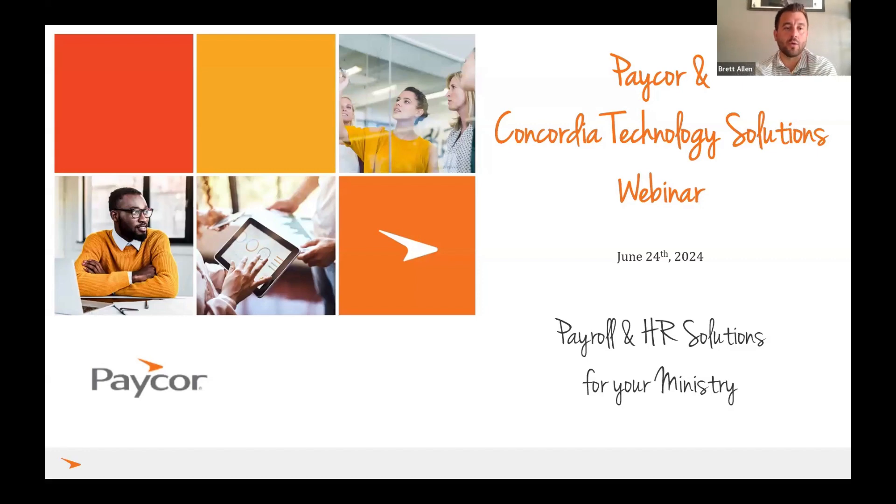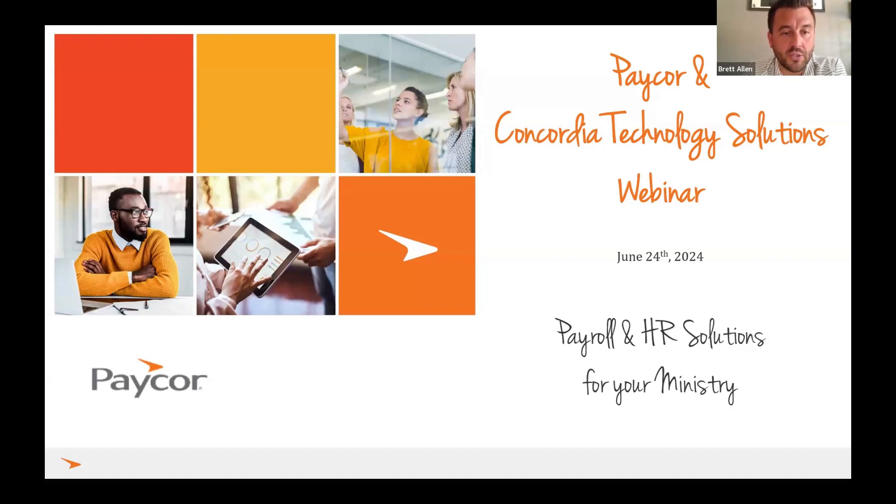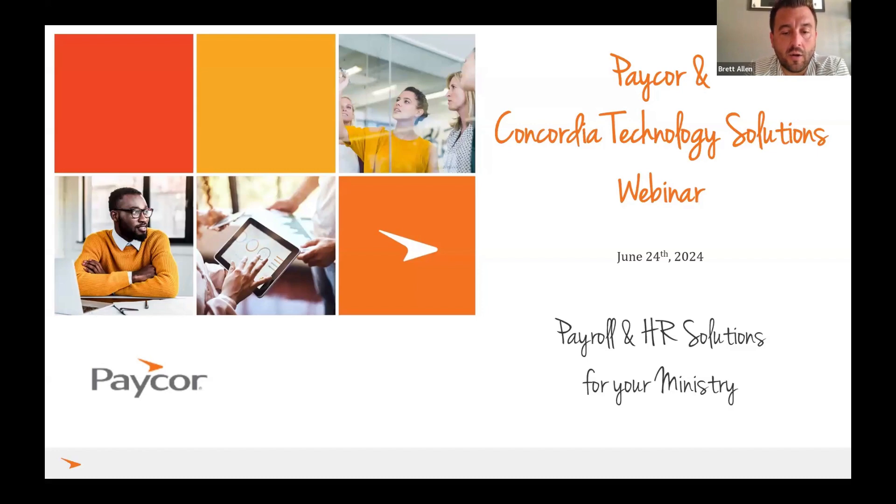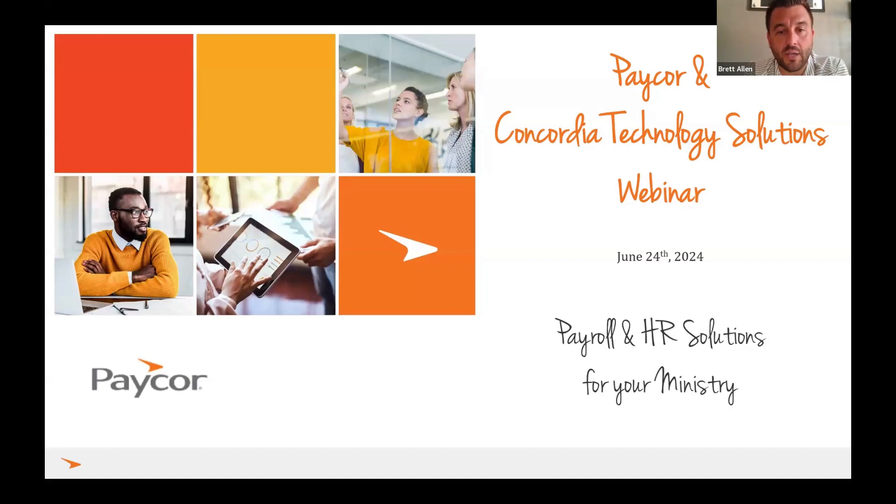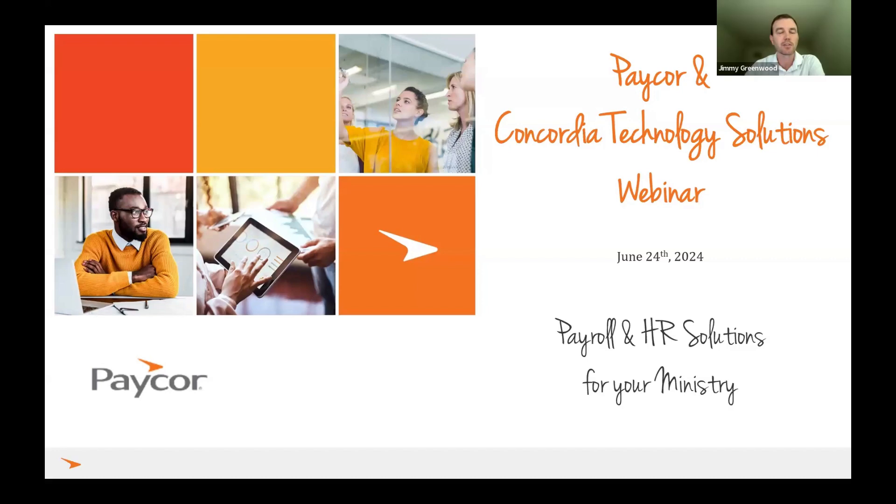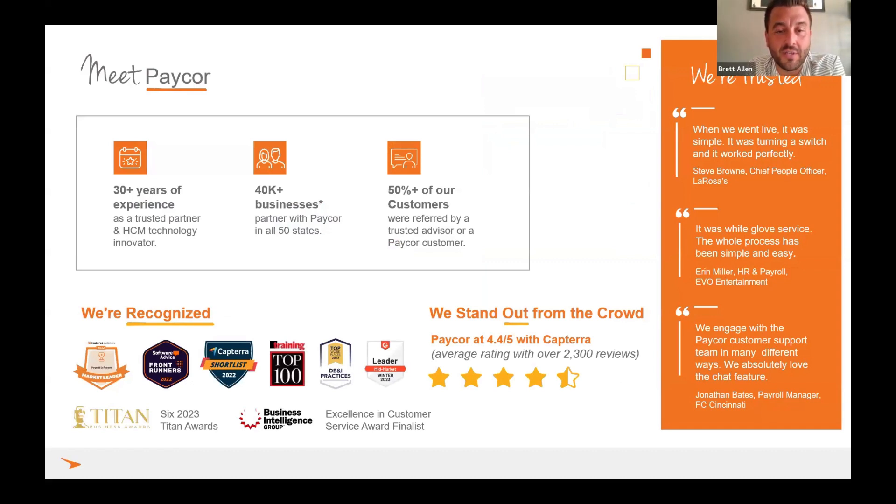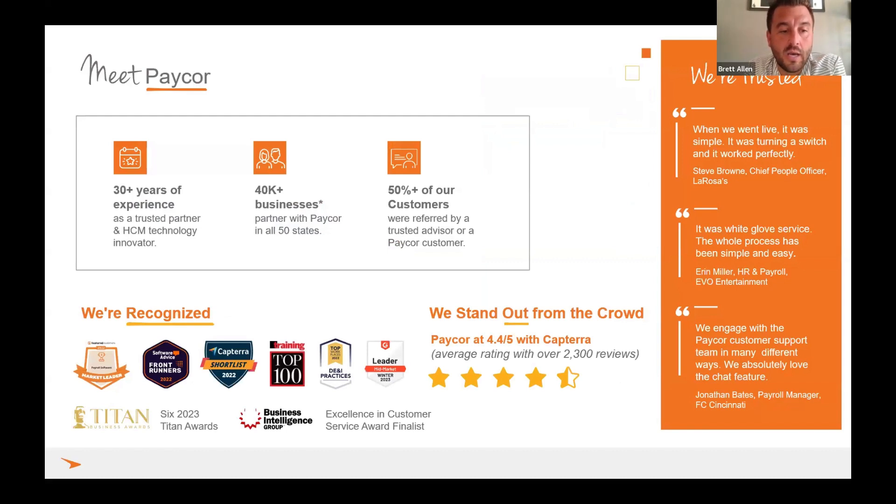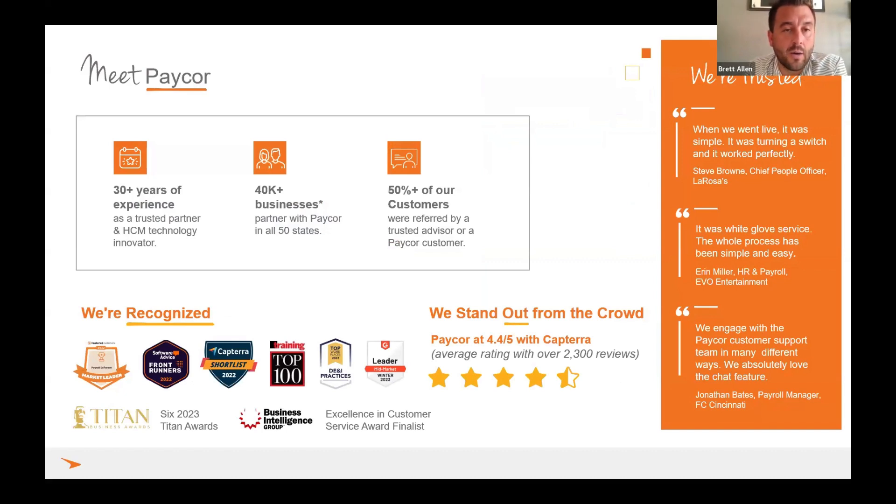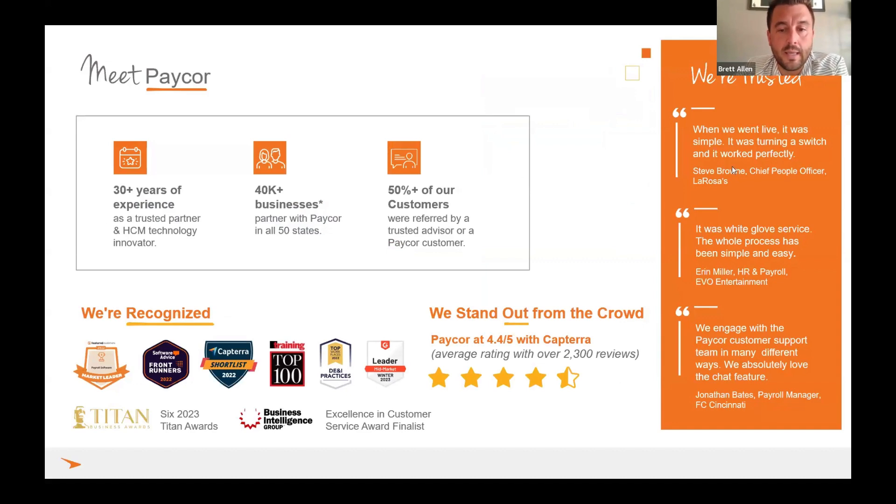So who are we? Who's PayCorp? Just a high level ten thousand foot overview. PayCorp has been in business for thirty plus years. We have forty thousand clients in all fifty states. The cool part that I think is really great is that fifty percent of our customers actually come from advisors like CTS. We've been recognized with a lot of awards. We have a four point four out of five rating on Capterra, which is great. The technology is amazing. I think you guys are definitely going to love what you see today.